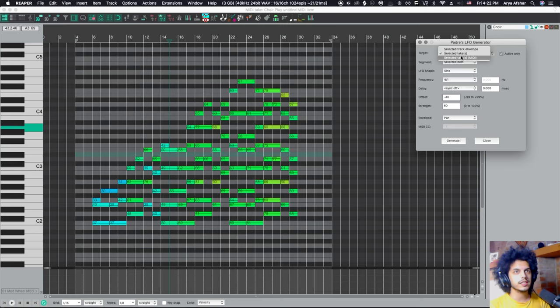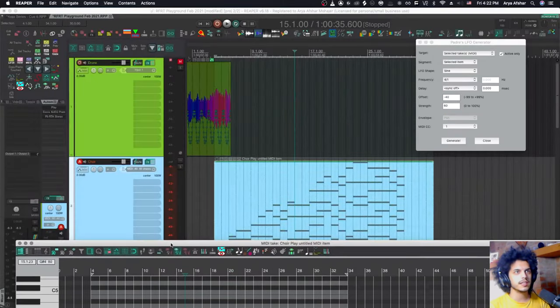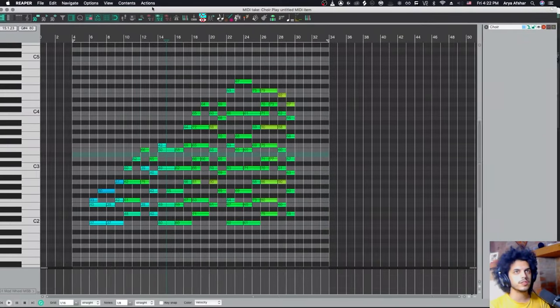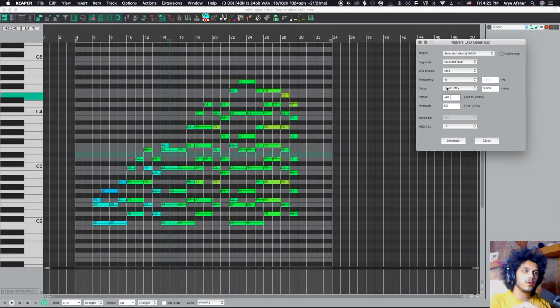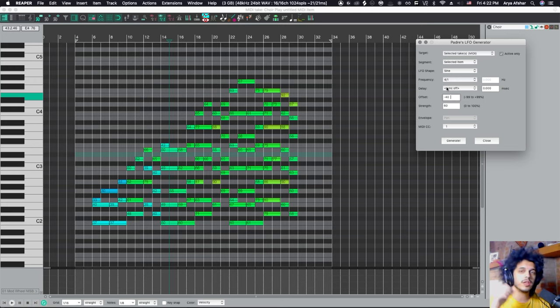And I go to selected takes MIDI. I use selected items. This item is already selected down here, obviously. Yeah, let's keep it signed. So I want every two measures for the mod wheel to kind of go up and go down. So they're kind of doing like a crescendo.